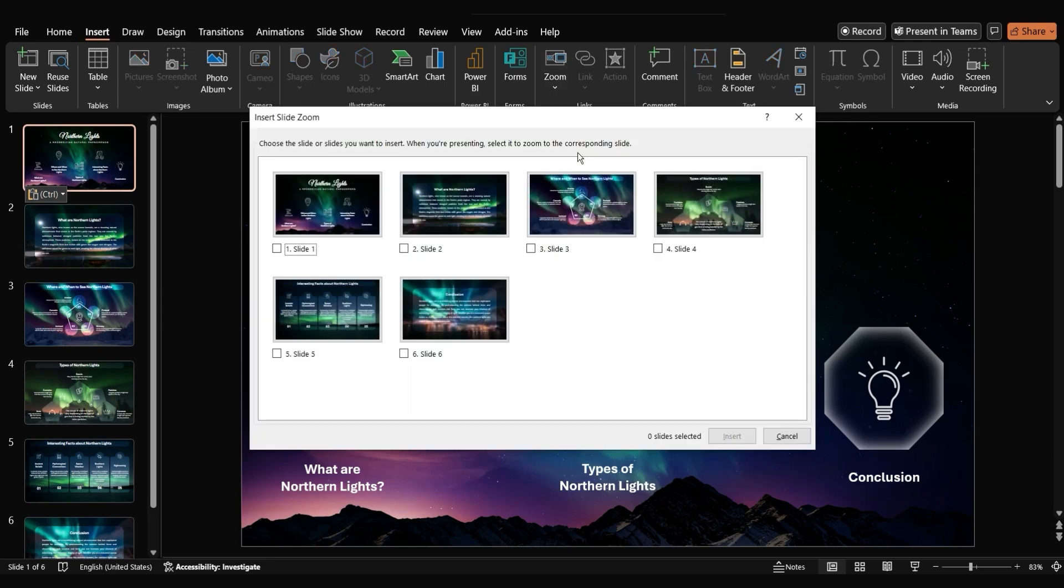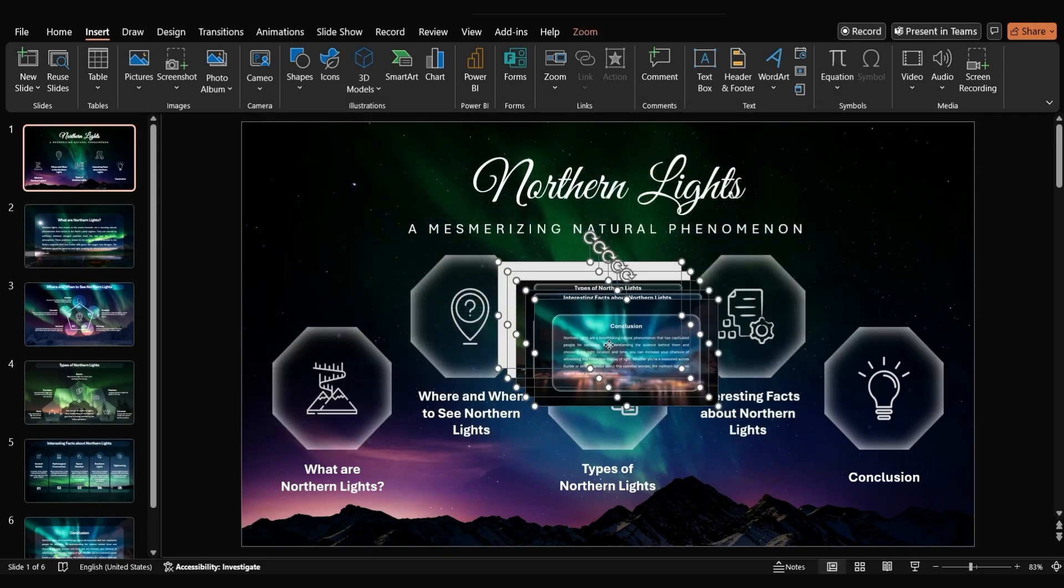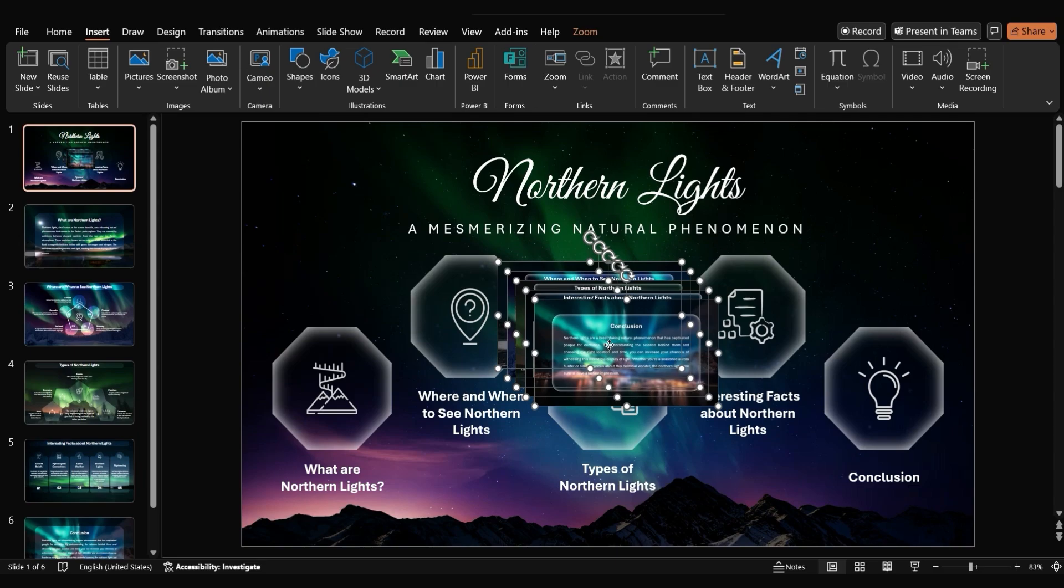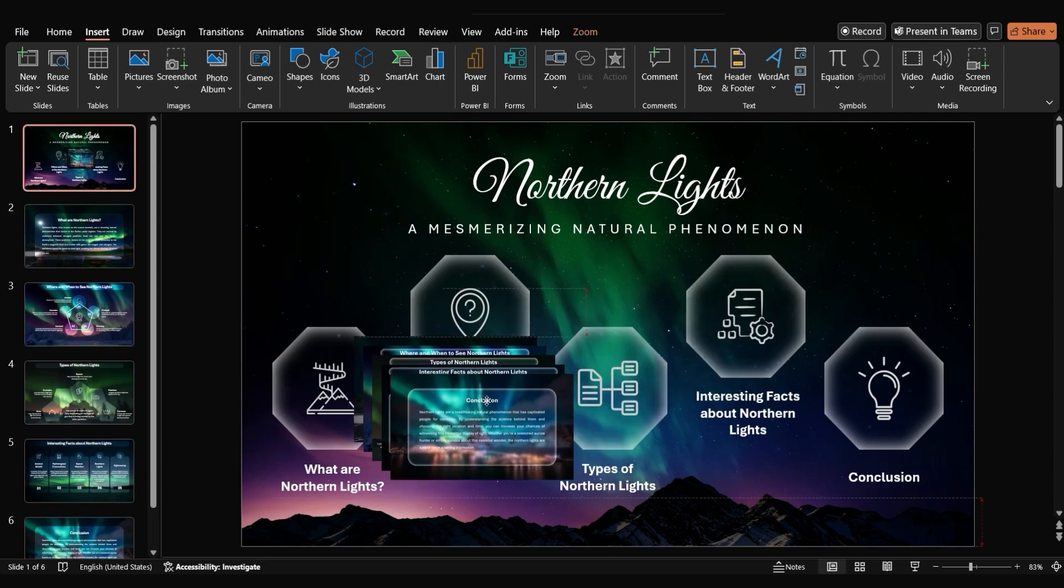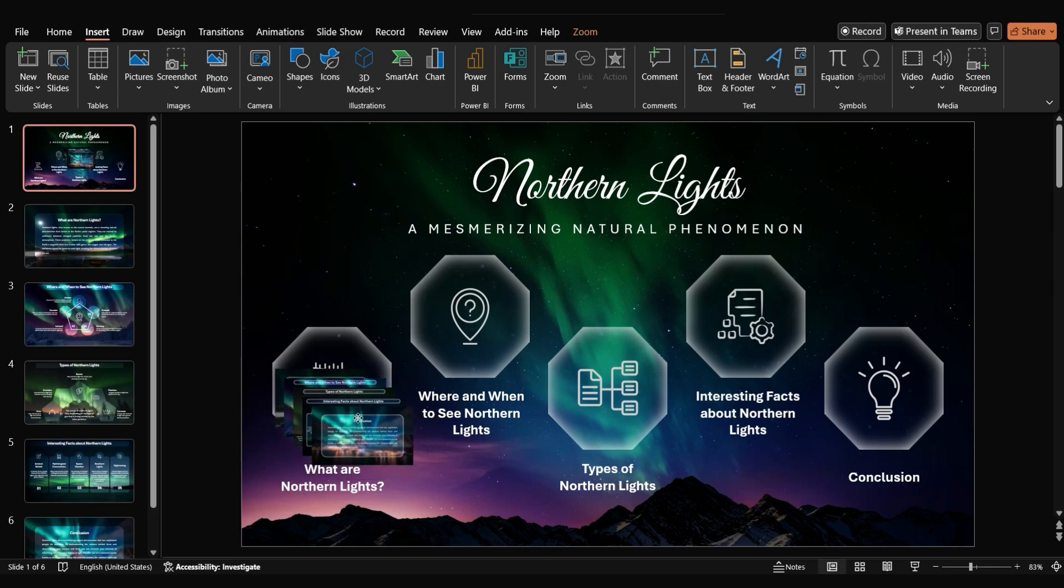A window will pop up. Check the slides you want to include in the zoom and click insert. Now you'll see small versions of each slide. Adjust their sizes and positions to fit within the octagons.